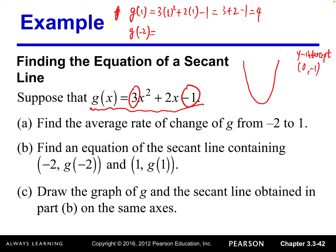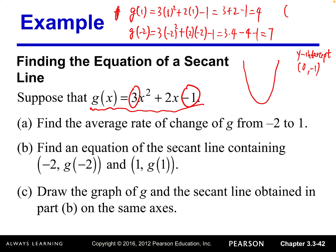g(−2) = 3(−2)² + 2(−2) − 1 = 3(4) − 4 − 1 = 12 − 5 = 7. So we have two points: (1, 4) and (−2, 7).